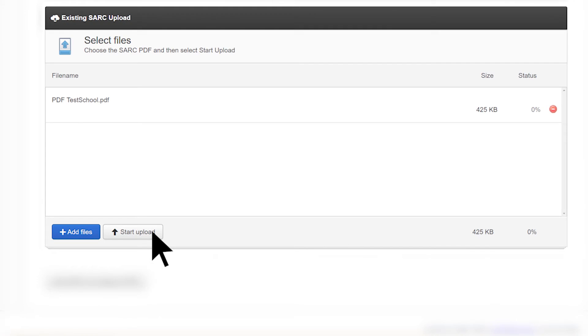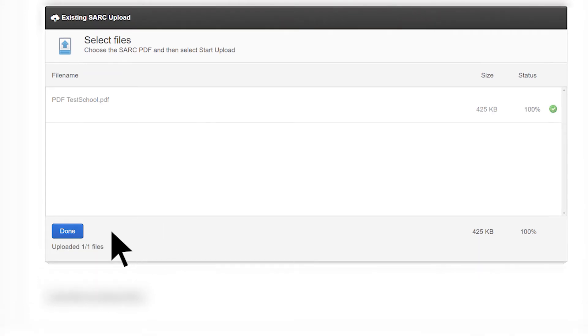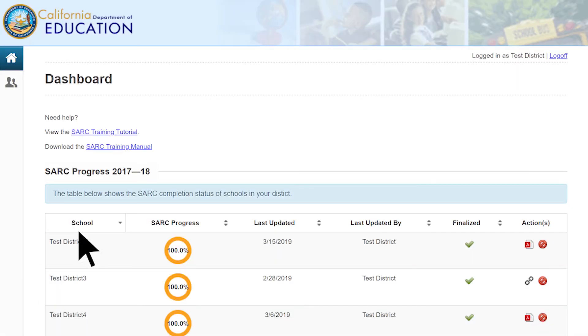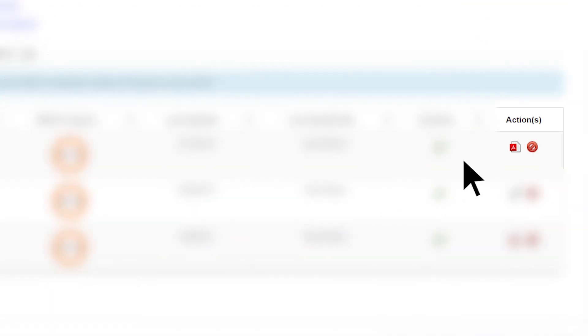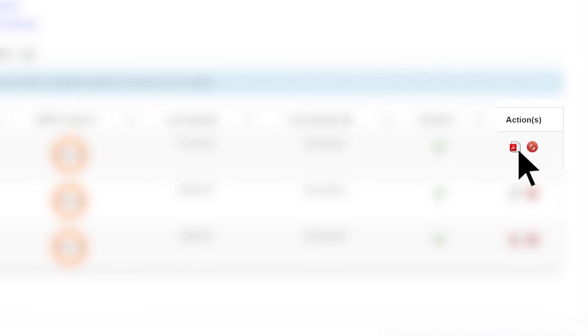When the file is completely uploaded, select the Done button, and this will take you back to the dashboard main webpage. If successfully uploaded, the SARC will immediately be viewable and accessible to the public. To view the newly uploaded PDF SARC, select the PDF button located in the Actions column.